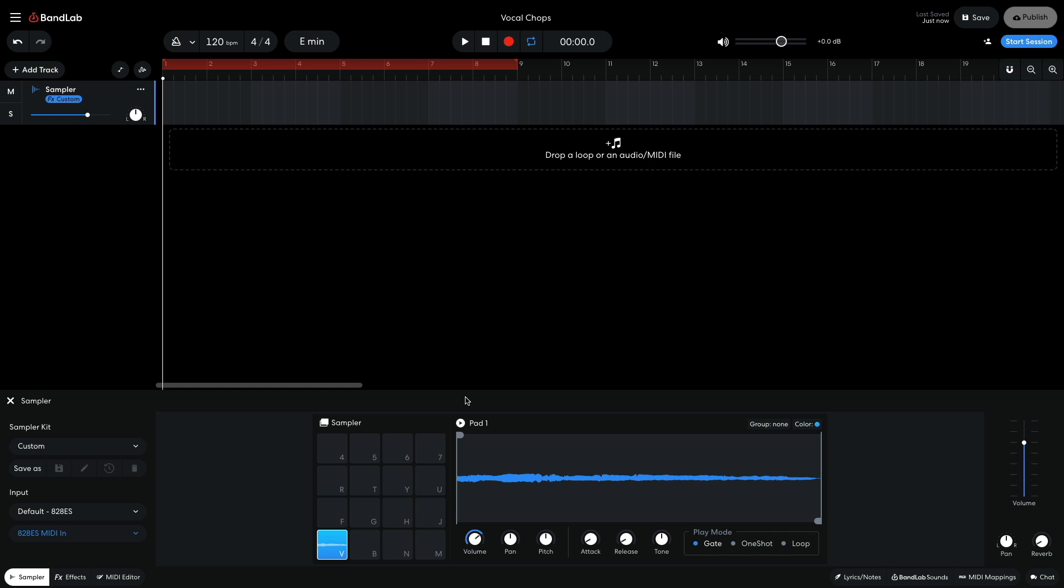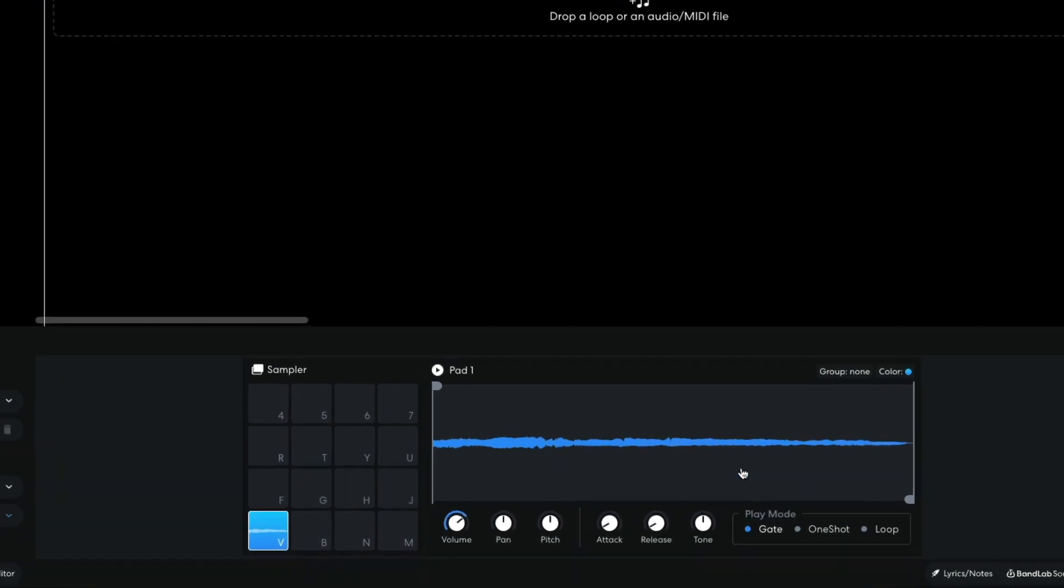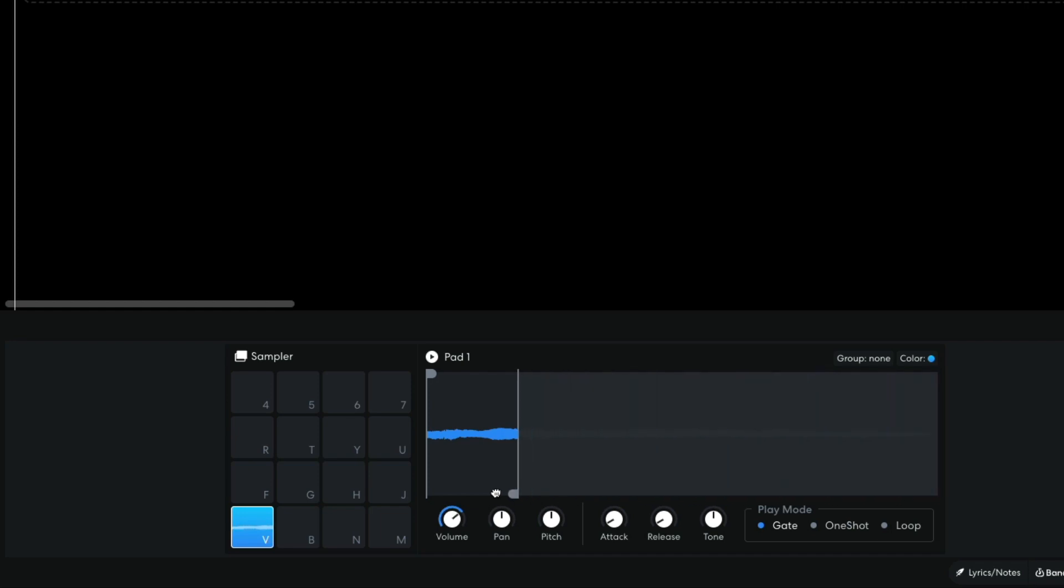Now it's time to chop the vocal into slices. I start by moving the sample end marker to the end of the first note. Now when I play the sample pad, I hear just one note. To make sure that there aren't any clicks at the start or the end of the slice, I set the attack and release to 5 milliseconds each.